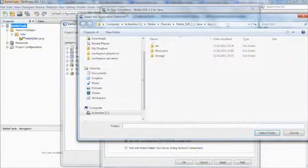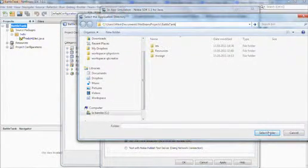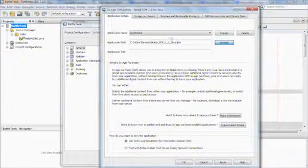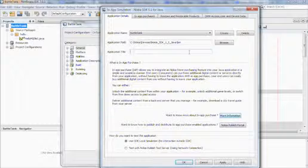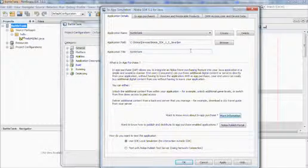Click browse and then browse to the root folder of your application. Then you still need to give an application title, which can be the same as the application name.